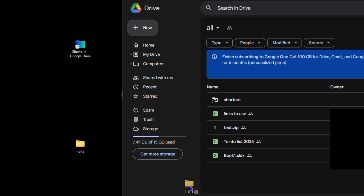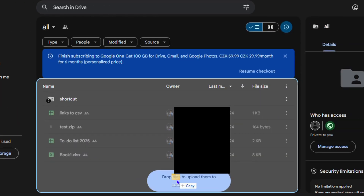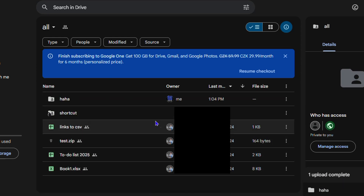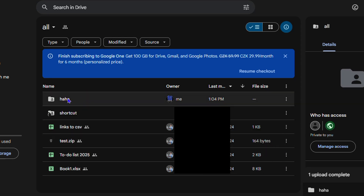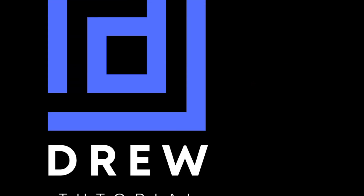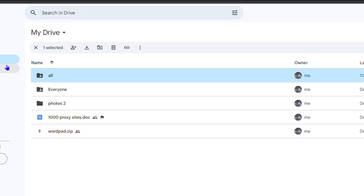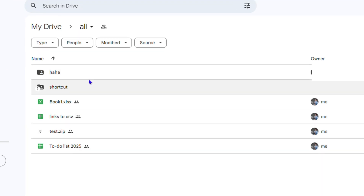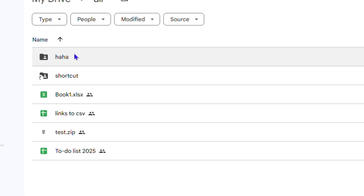All I have to do is drag this folder into the shared folder. It gives me the option to upload. Note that I did not give this specific account direct access — I gave access to anyone with the link — and as you can see, I managed to upload the folder. Going back to the original account and opening the folder, you can see the 'aha' folder uploaded by the separate account is now there.